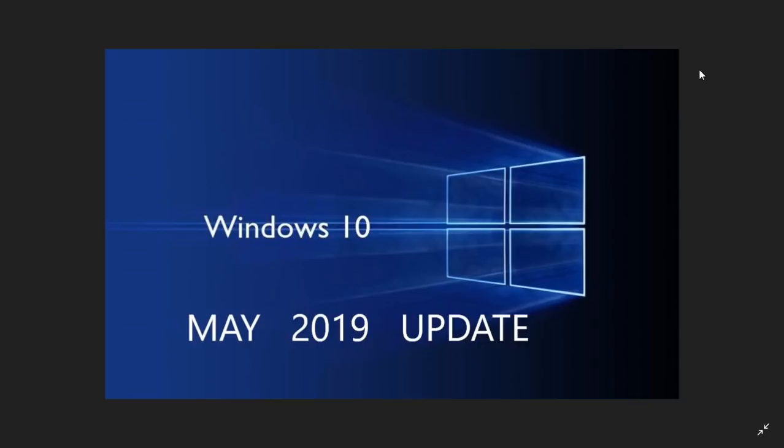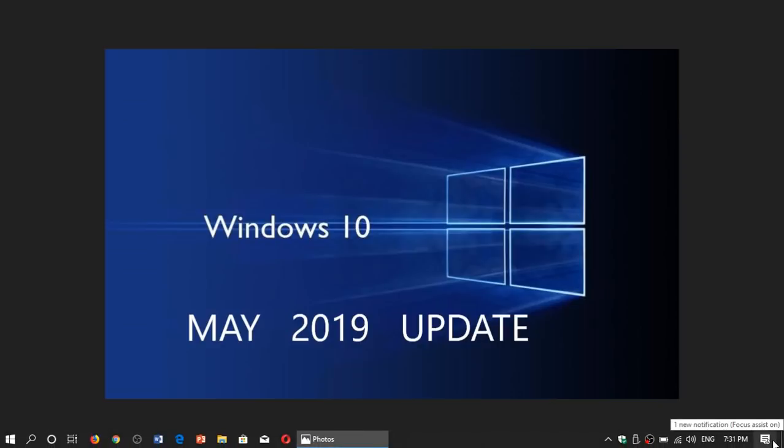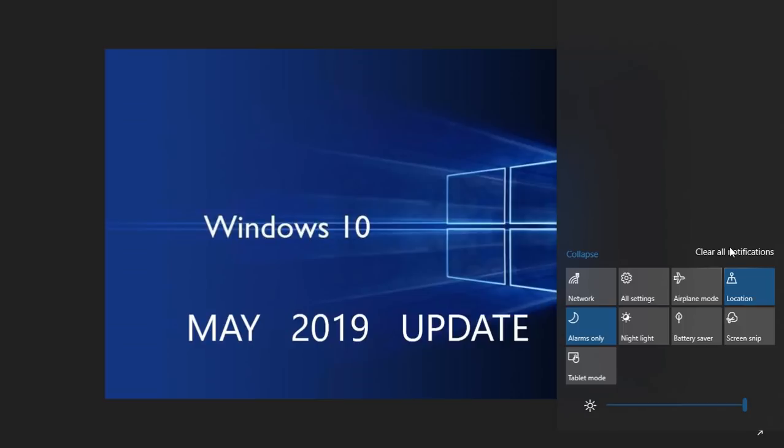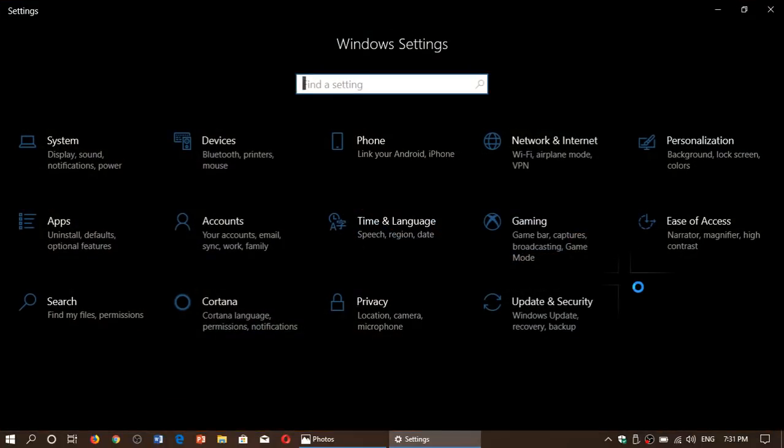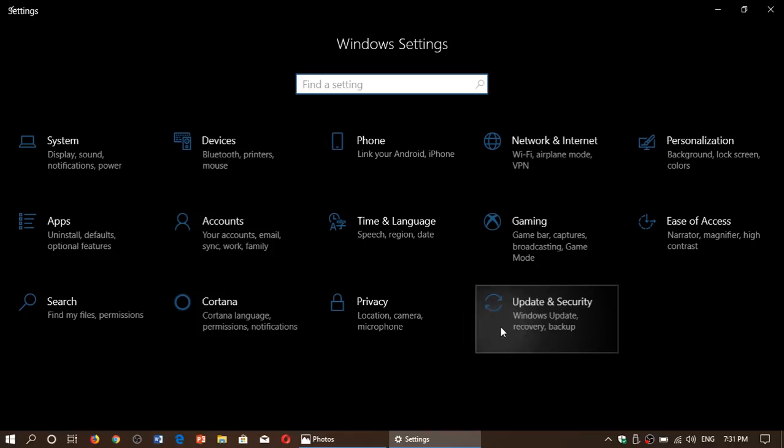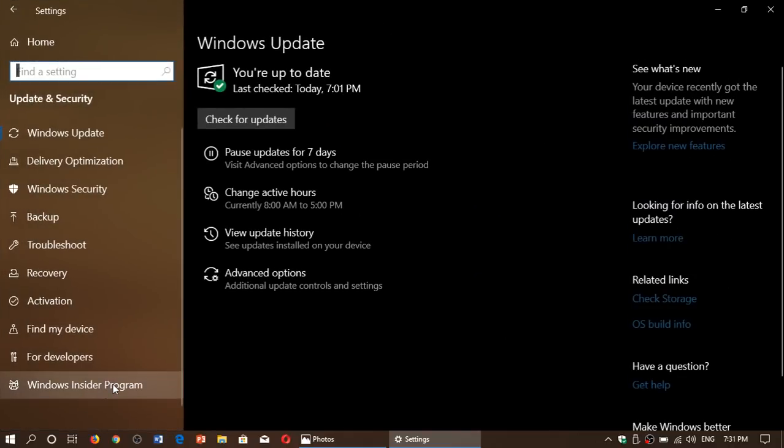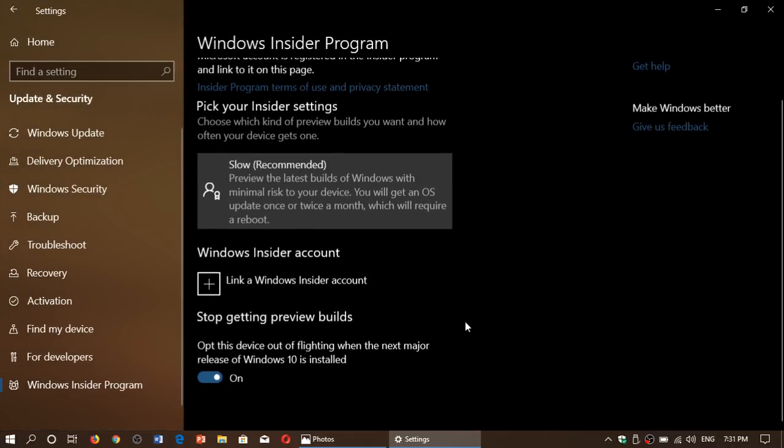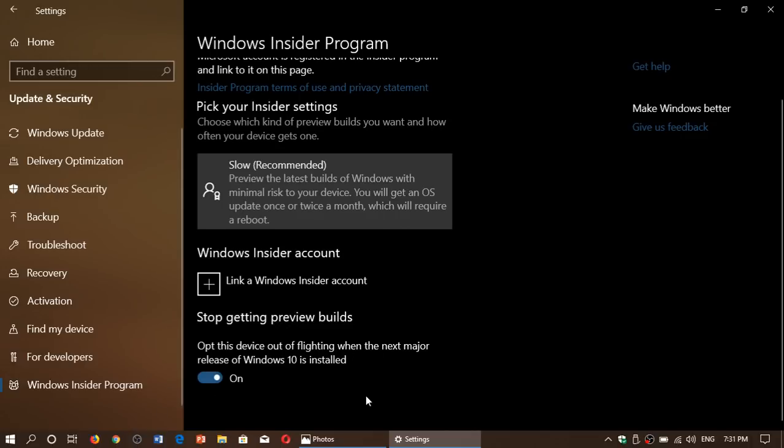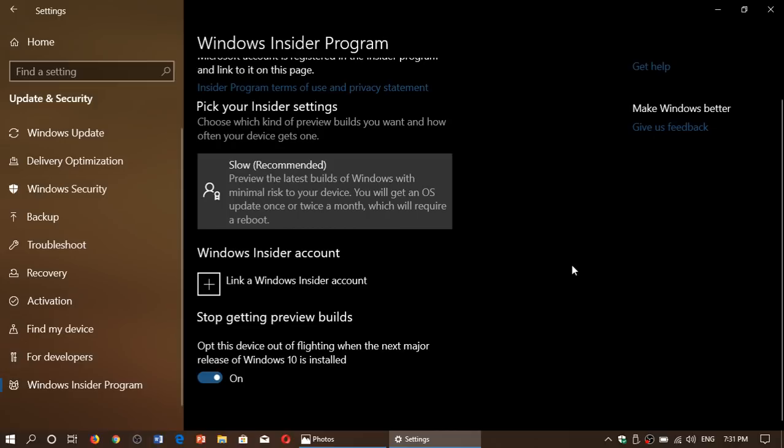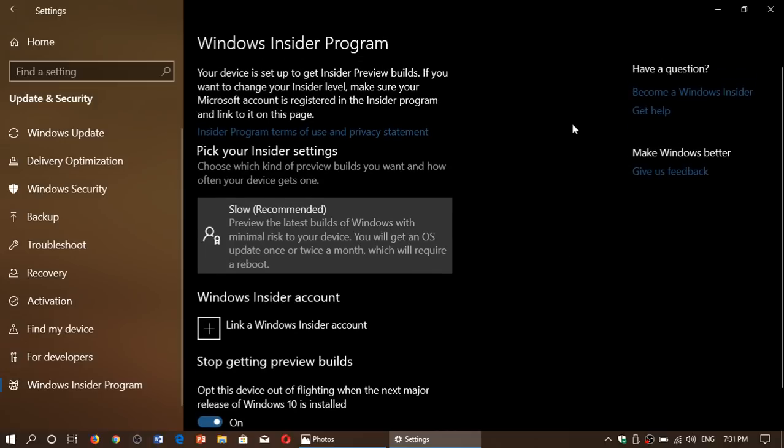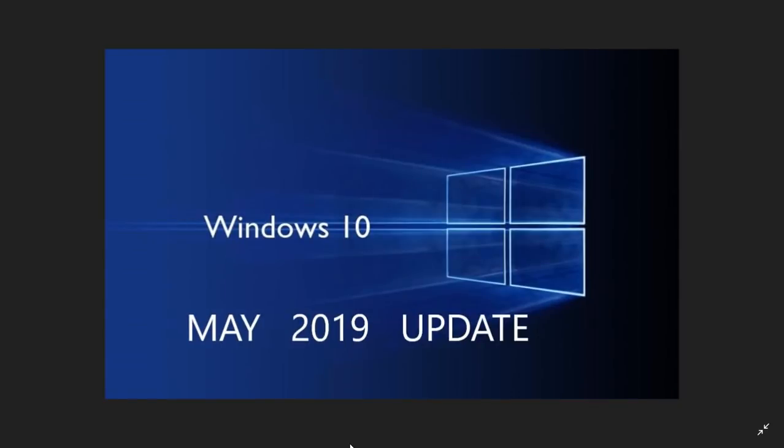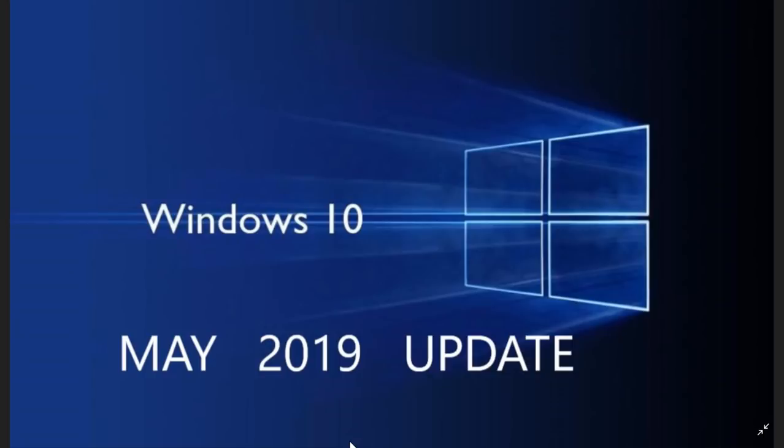Now if you are still on the insider builds, remember they actually warned everybody today that it's time to move off if you want to remove yourself. So go to your update and security, go into Windows Insider program here, make sure that you switch on opt this device out of flighting when the next major release of Windows 10 is installed and unlink your insider account for Microsoft and you'll be staying at this Windows version.